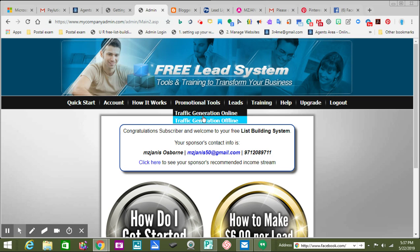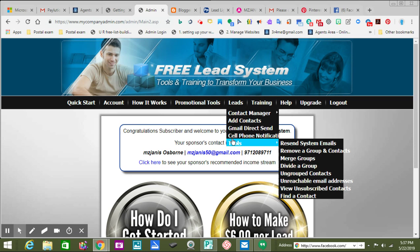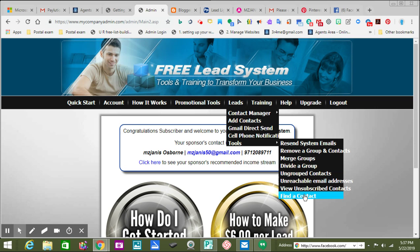You learn all this stuff first, then you go to Training. Contact Manager — Reminder, Groups, Send, Export, Search, Email Viewer, and Settings. You add contacts, Gmail, Direct Send, Cell Phone Notifications, Return System Email, Remove a Group and Contact, Merge Group, Divide a Group, Ungrouped Contacts, Unreachable Email Addresses, View Unsubscribed Contacts, and Find a Contact.